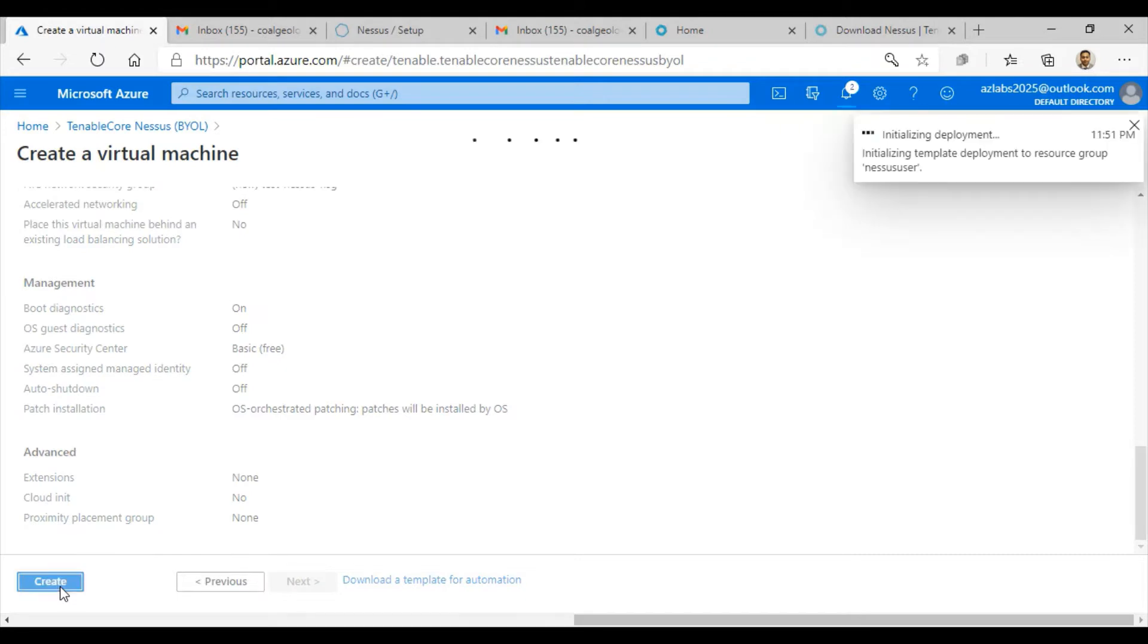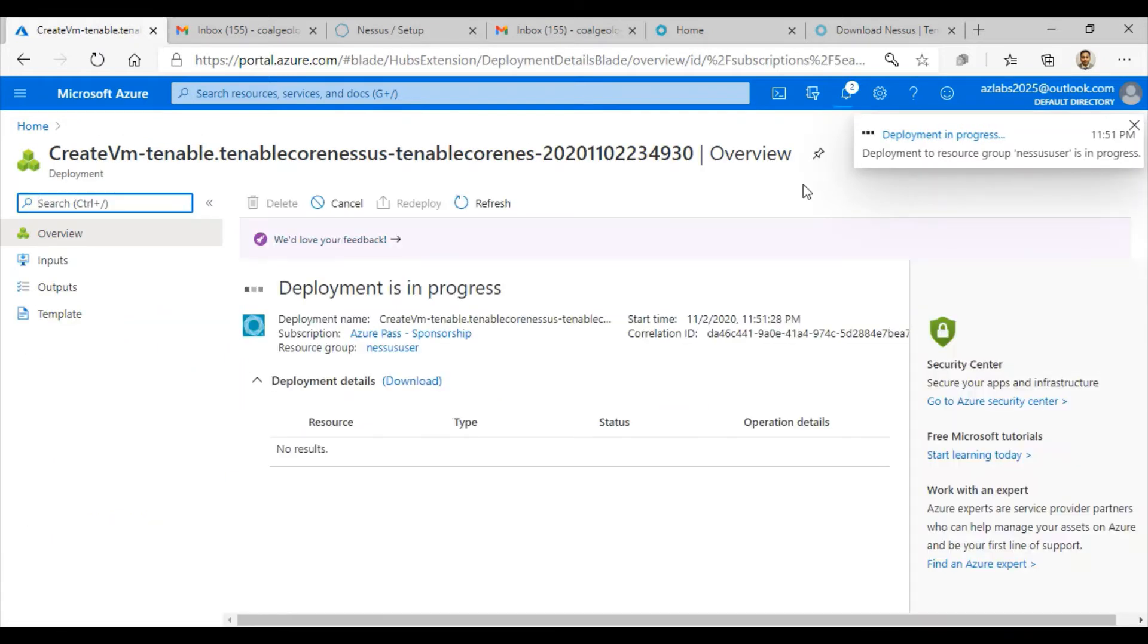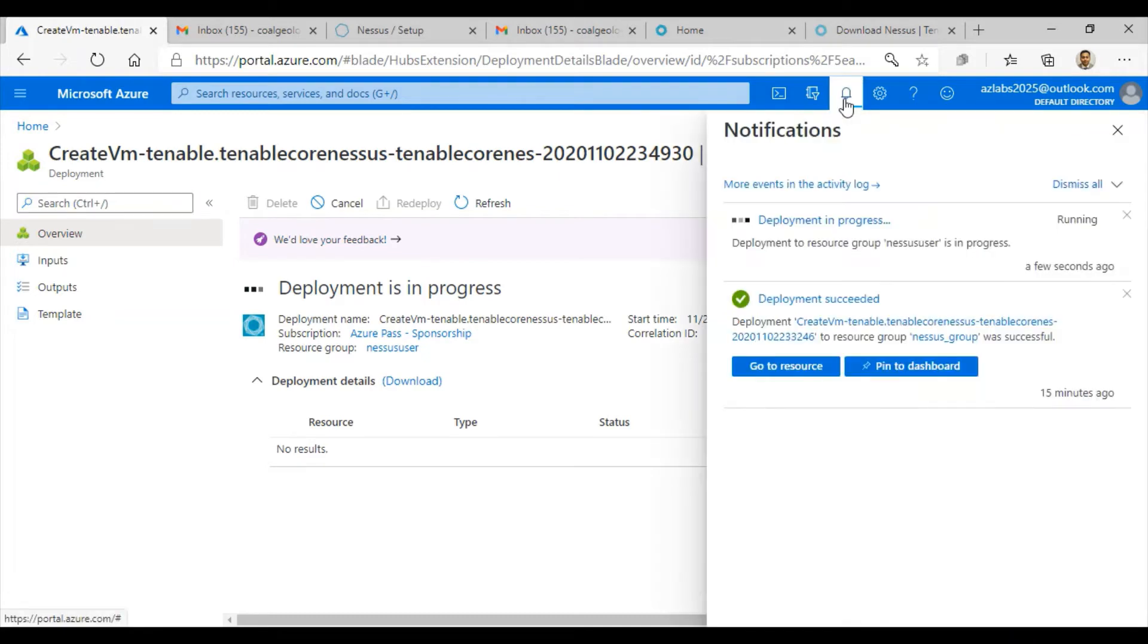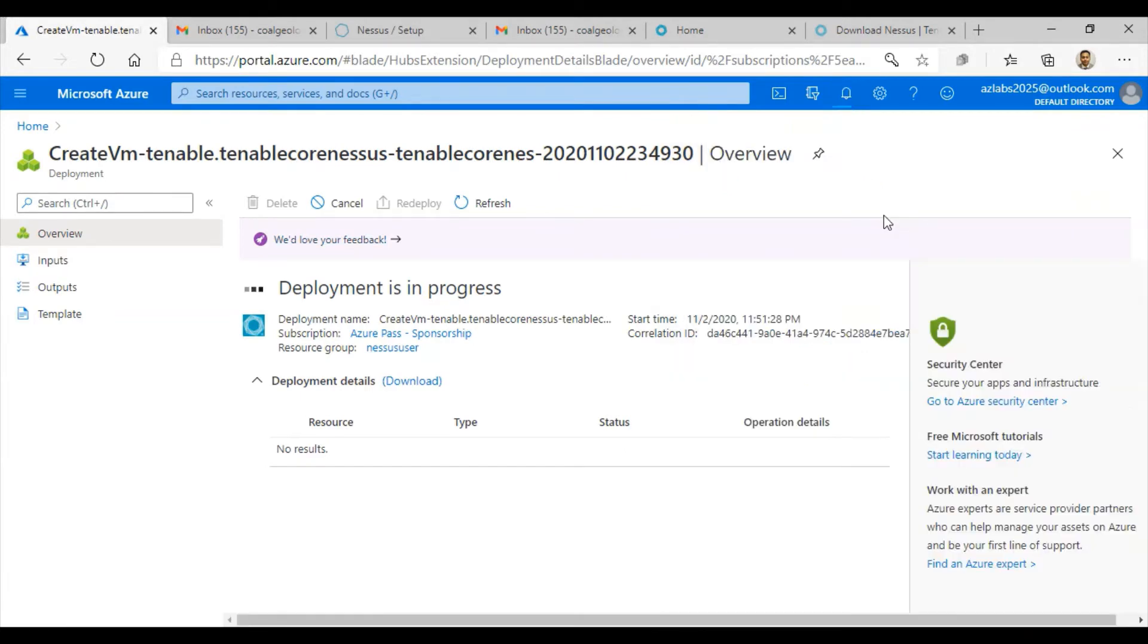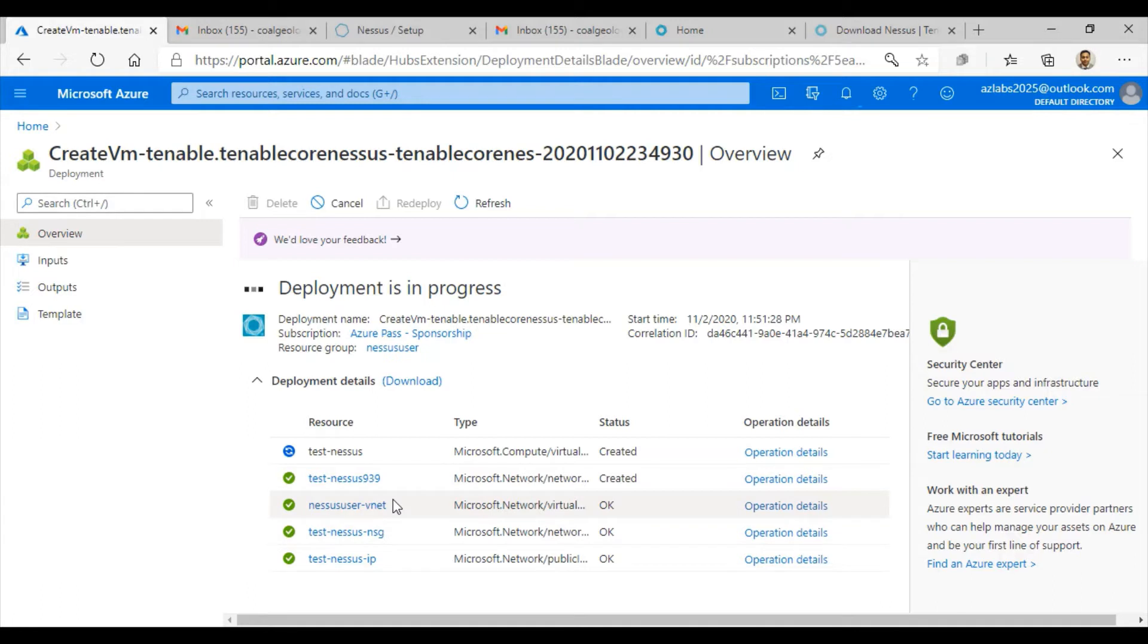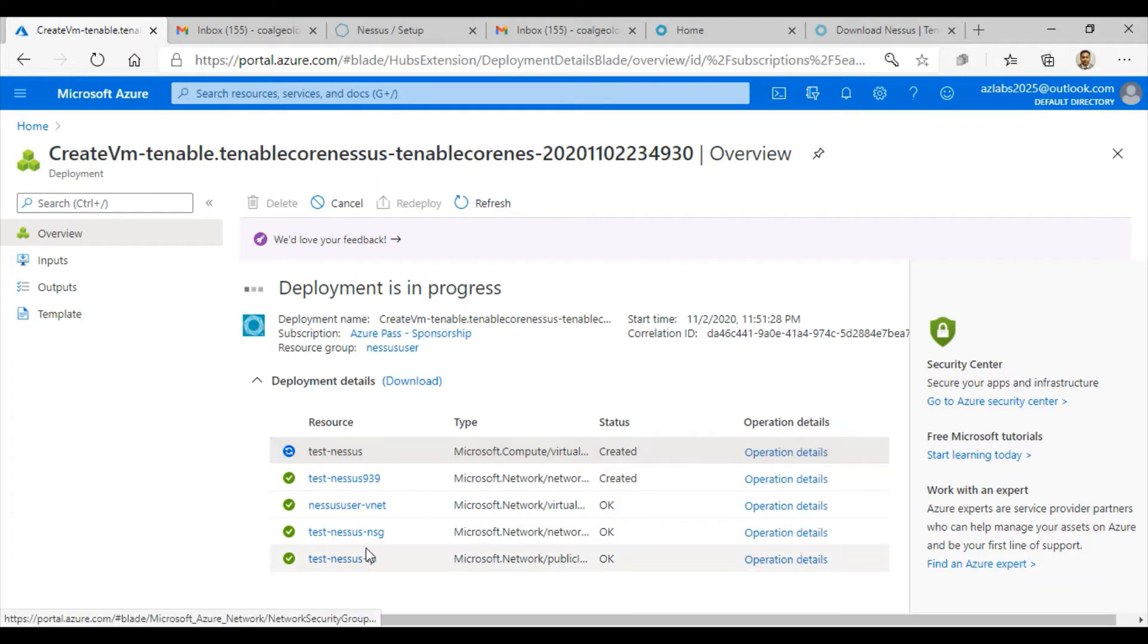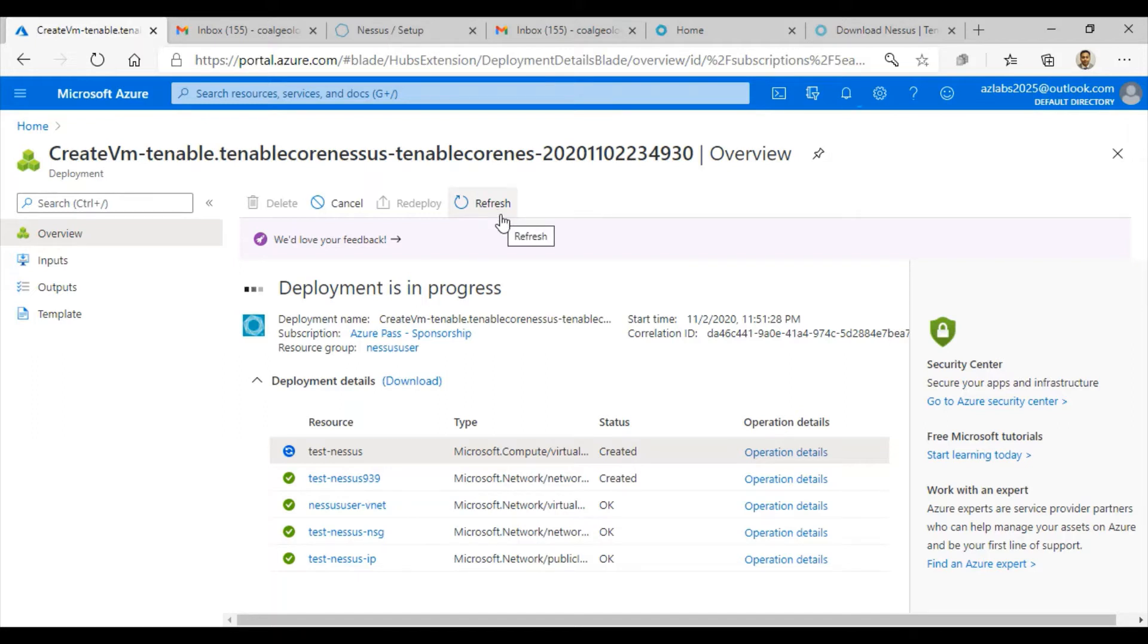You have deployed a Nessus scanner within your environment in just a few clicks. You can look at the status of your deployment by clicking this notification icon, or you can look right in this window what is going on. The IP address got created, the NSG got created, the virtual network got created, and it's now most likely creating the virtual machine itself.